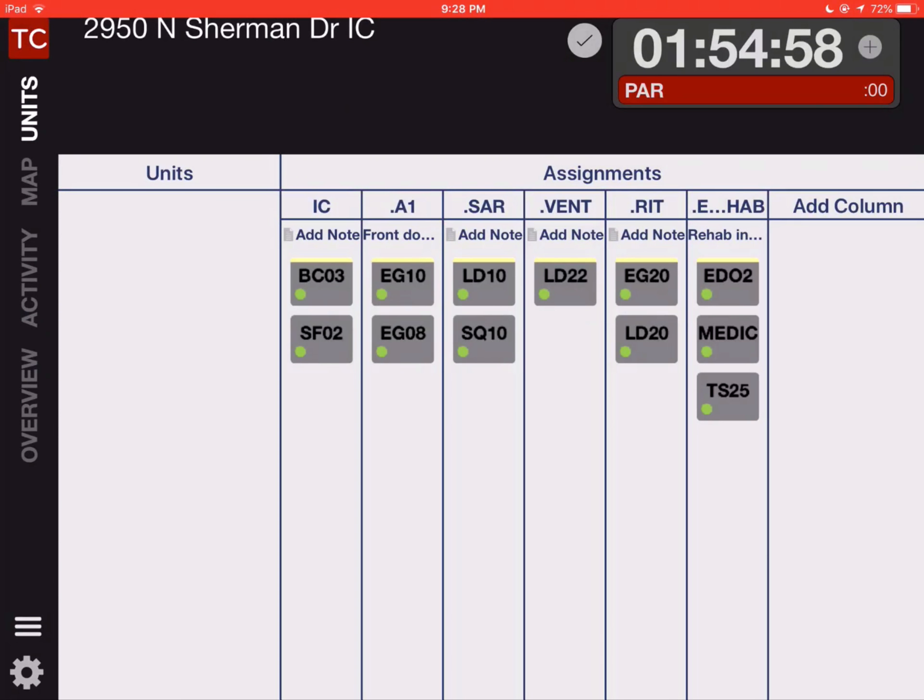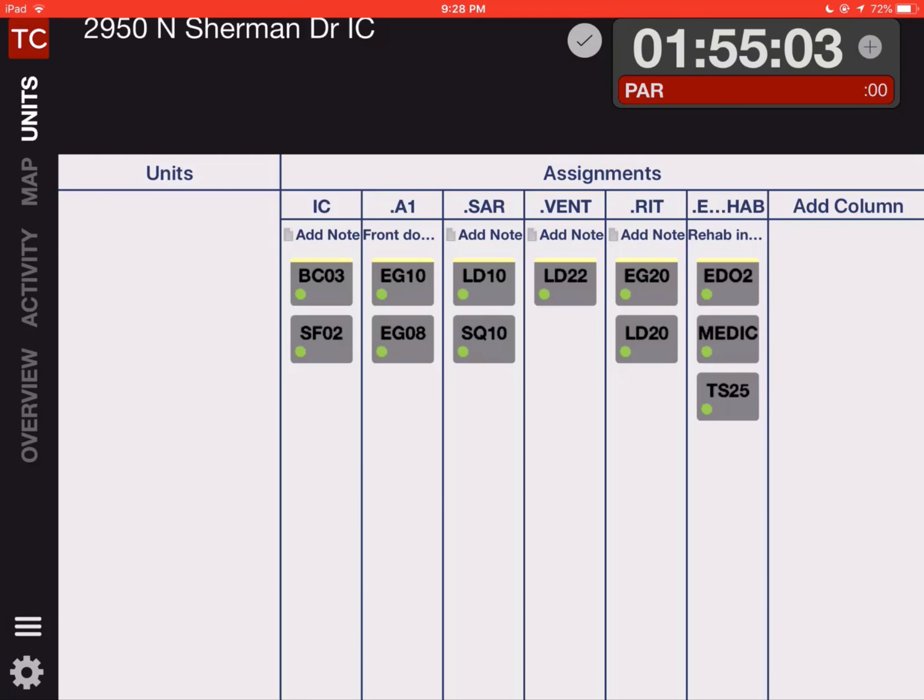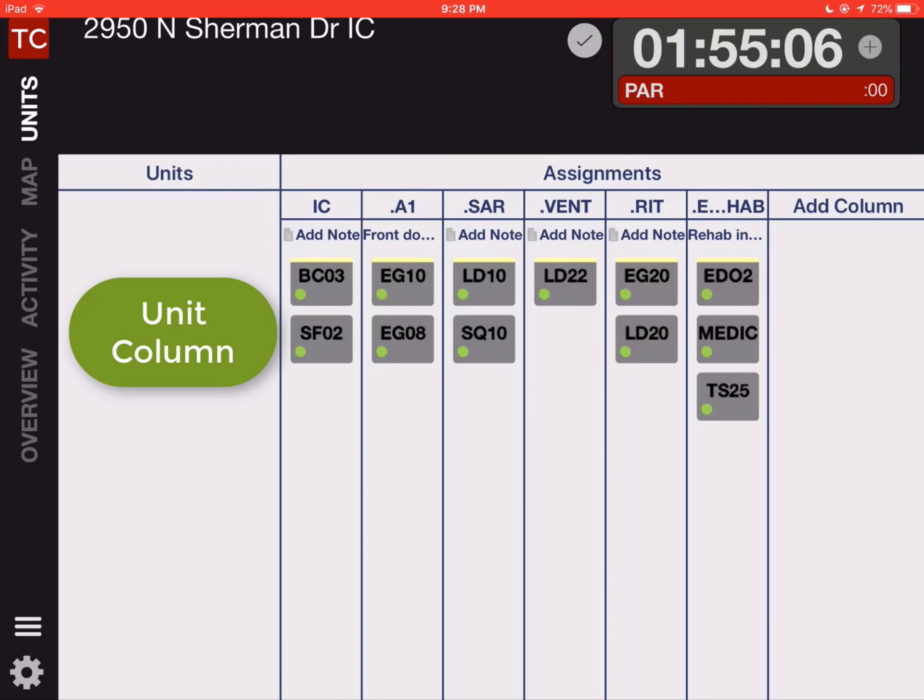In this video we're going to show how to add a new unit to a pre-existing incident. In our units view on the left hand side we'll see the unit column. We want a long tap anywhere in the unit column to bring up our resources.